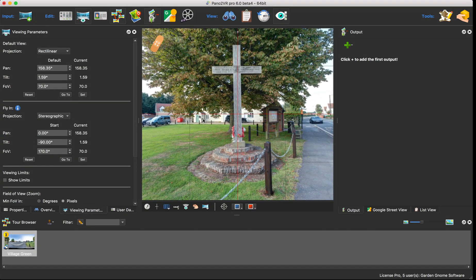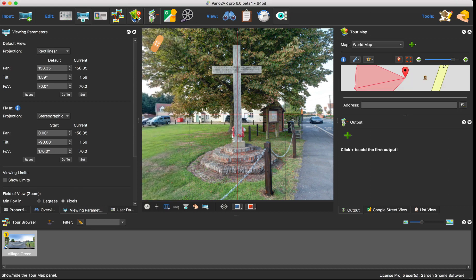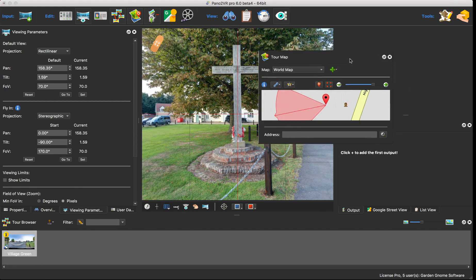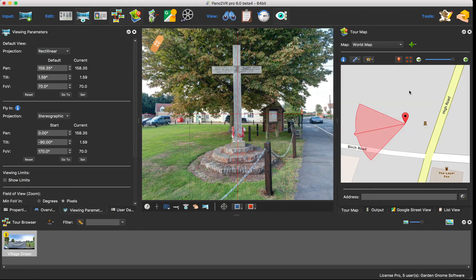Now the last things I want to do is check out the metadata and GPS. So if I open up the tour map, let's just redock that in so I can see a bit more of it.